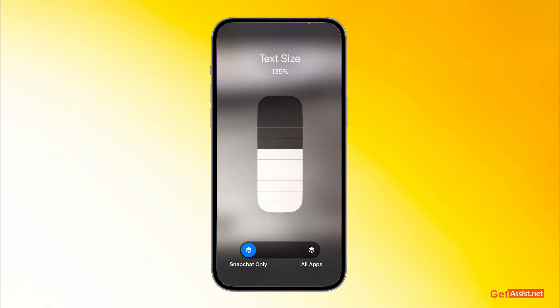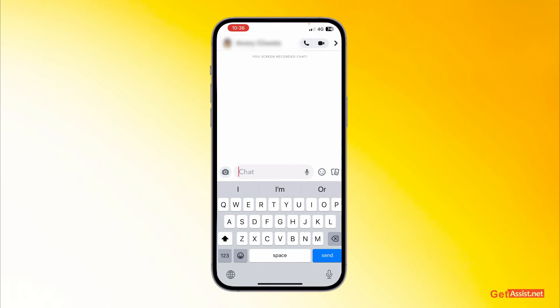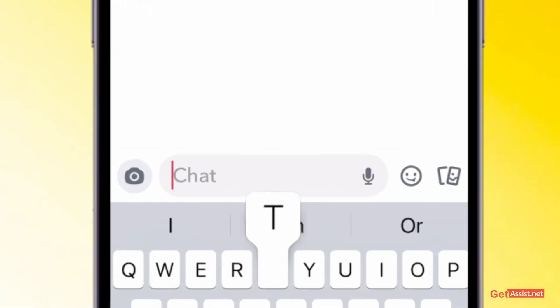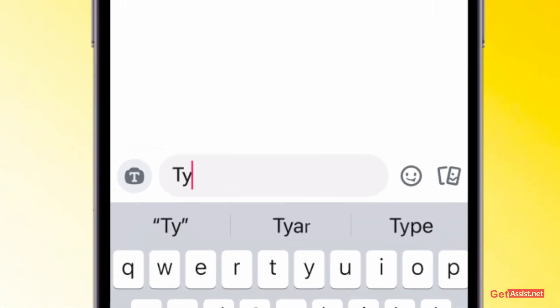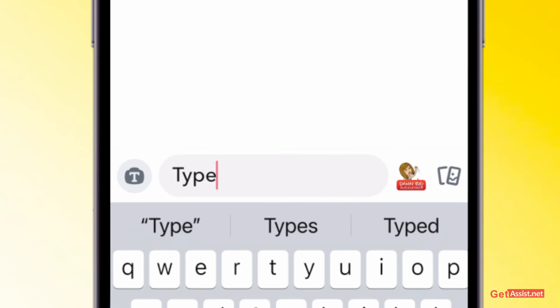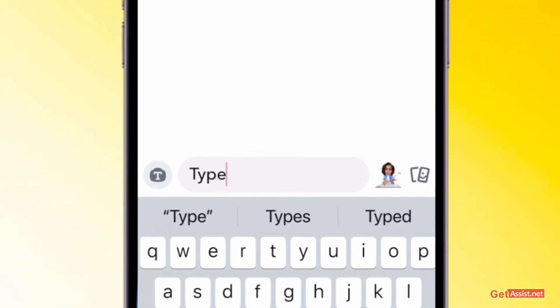Then you can go back to Snapchat and open any chat. Now here, if you type anything, it will use the current text size that you have selected.